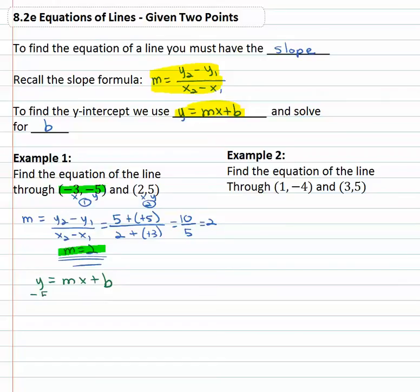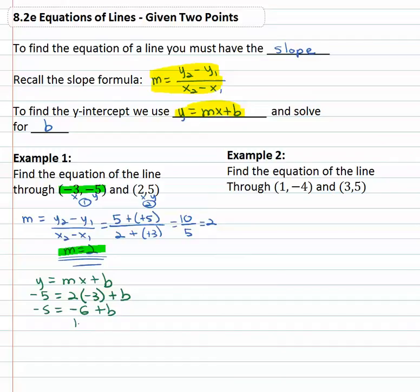So y is negative five, equals m — my slope of two — times x, which from our point is negative three, plus b. Two times negative three is negative six, so we have negative five equals negative six plus b. Add six to both sides and we find out that b is equal to one.